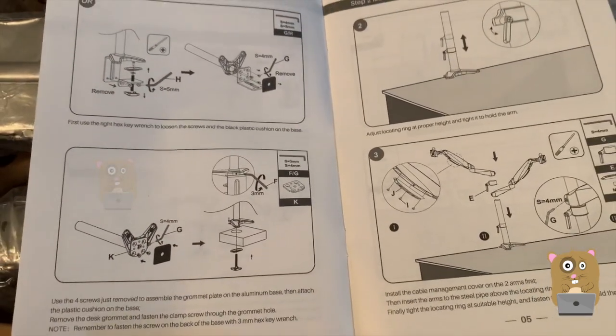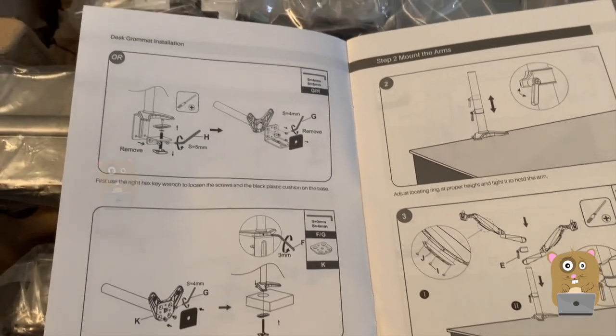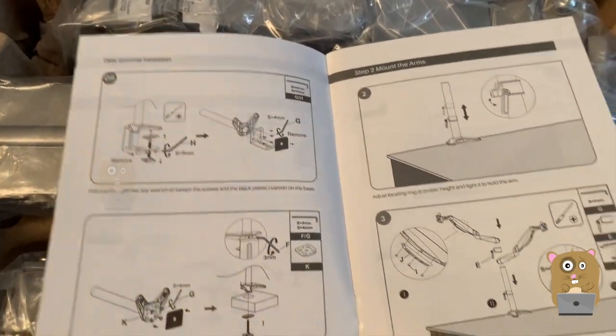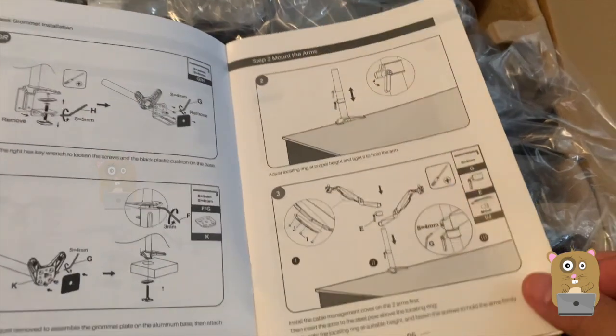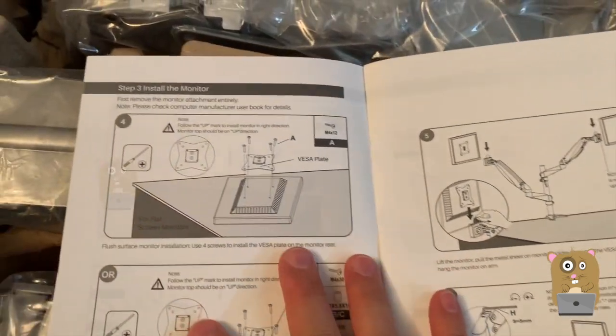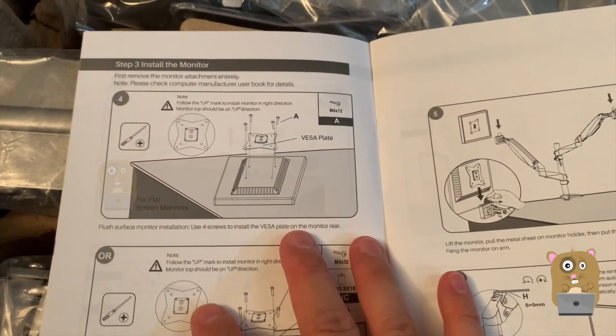So there are two different ways to install this. I'll have to see which one works best with my monitor and my desk.